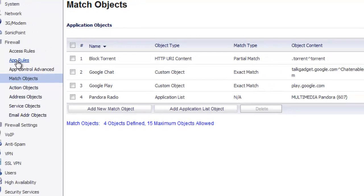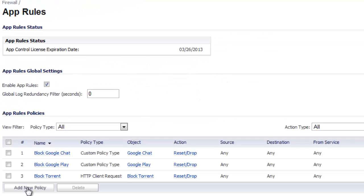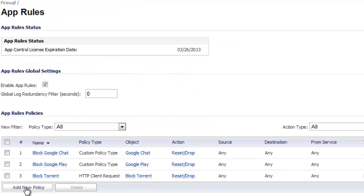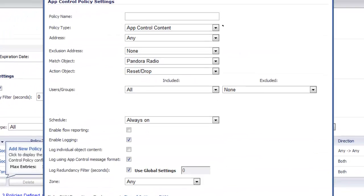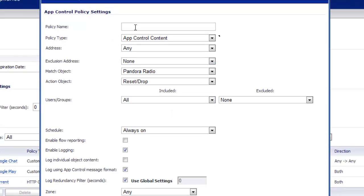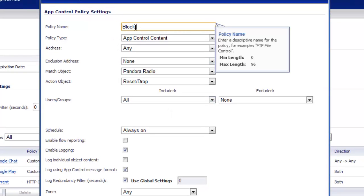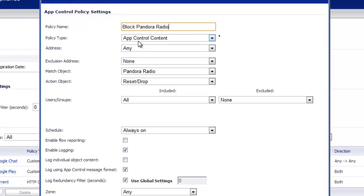So we'll go to app rules, click the button add a new policy. Policy name, block Pandora radio. Policy type, we're going to leave it at app control content.